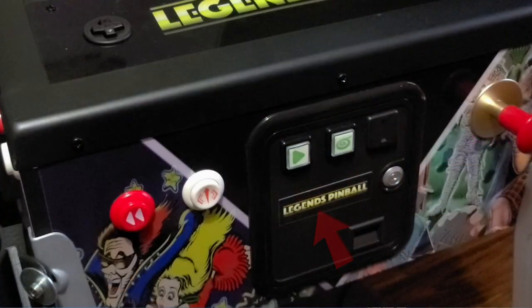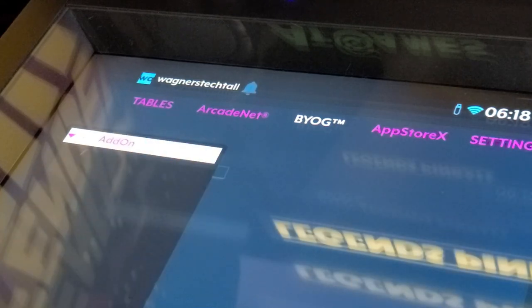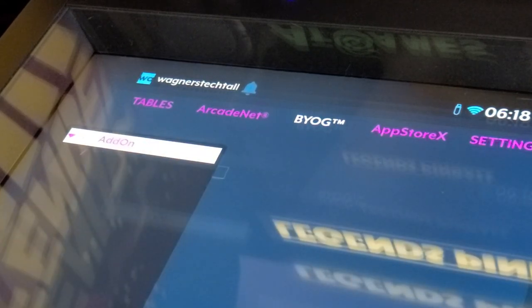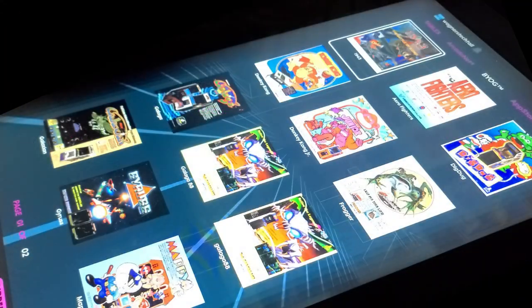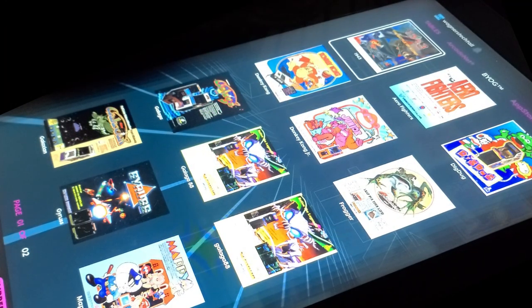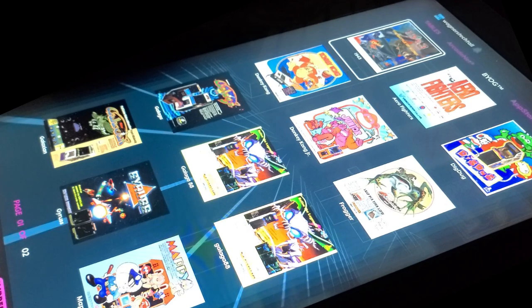Now we're going to press the play or select button on the front of the machine, move down with the d-pad, press play again, and now you'll see your list of games on the USB stick.